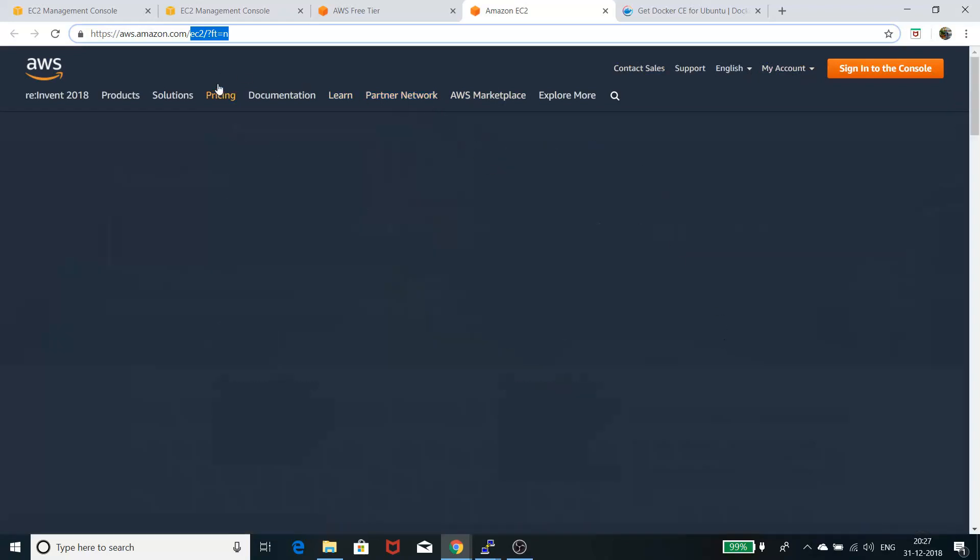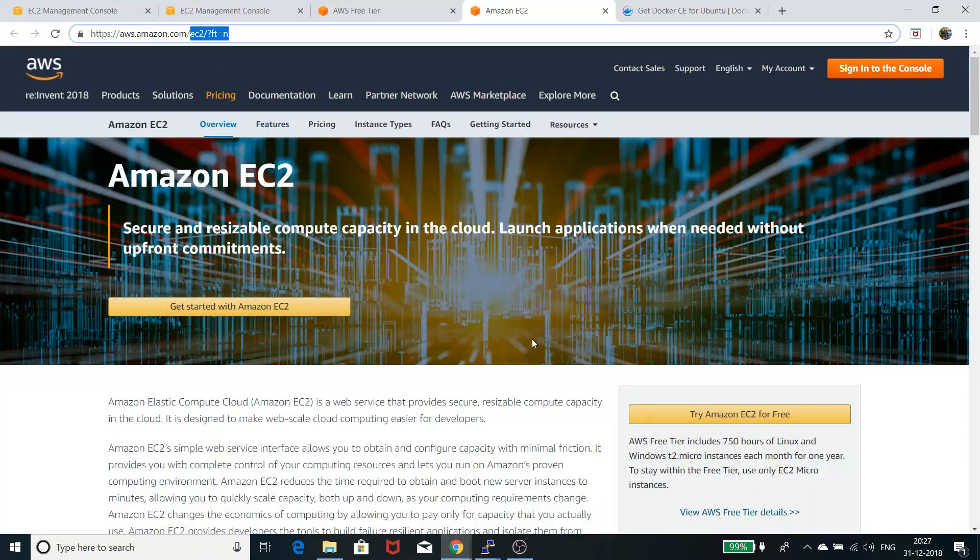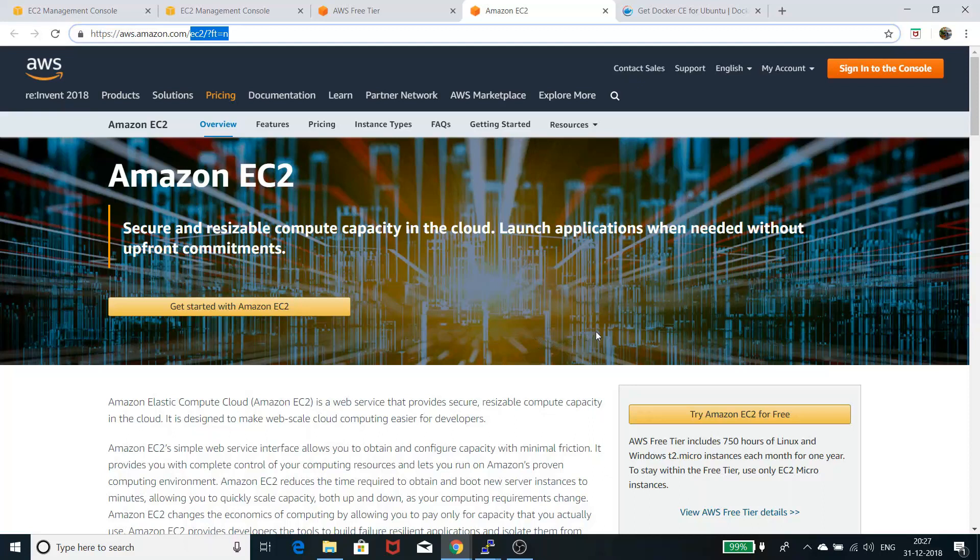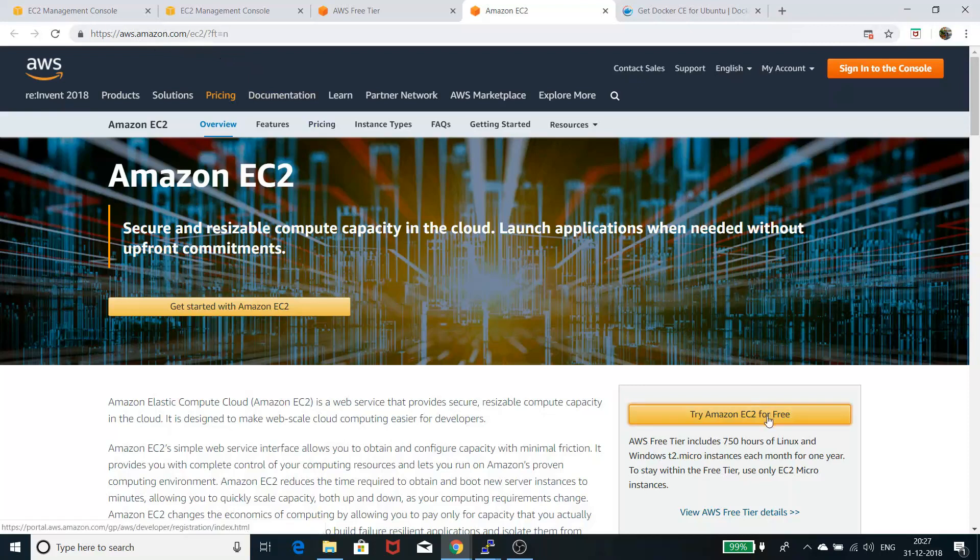In the free tier, they're giving a lot of functionalities for free, and you can test them. Go to AWS.amazon.com and hit the 'Try AWS for free' link, and you'll be popped up with the registration URL.